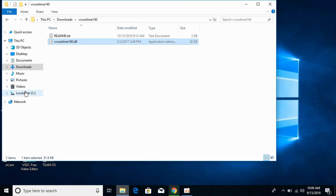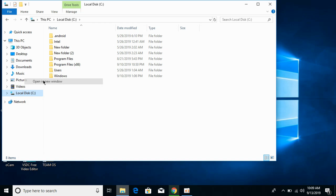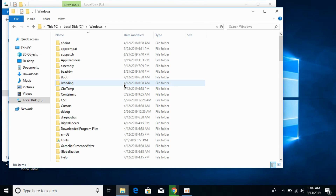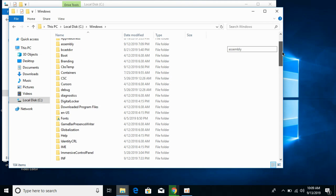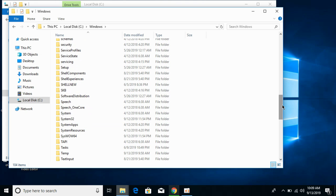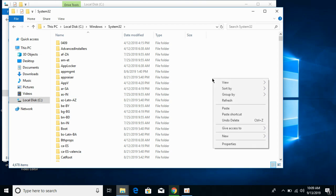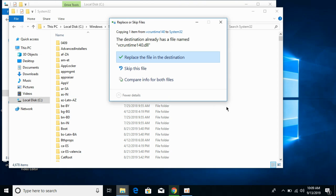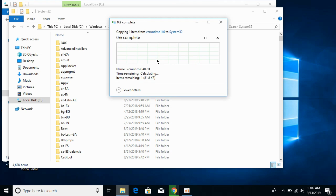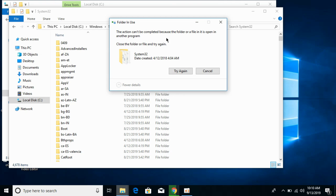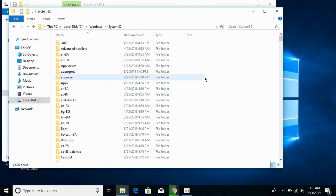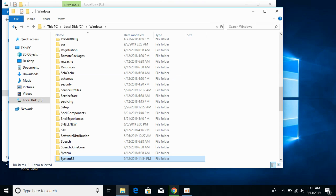Now go to Local Disk C, then go to the Windows folder, and search for the folder System32. Scroll down and open System32, then paste the 32-bit DLL file here. Replace the file if needed and click Continue. The problem has now been solved for 32-bit operating systems.